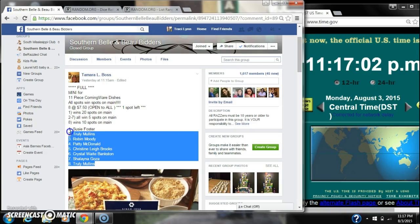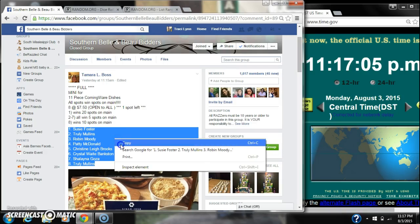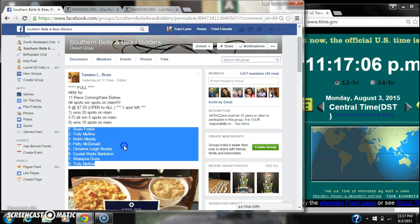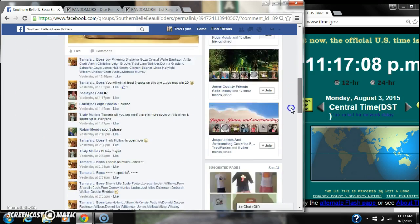All right, y'all. We're going to run Tammy's mini. There are eight spots at $7.50 a spot. Let's copy our list and go live.